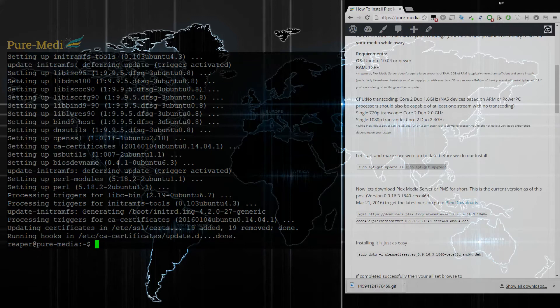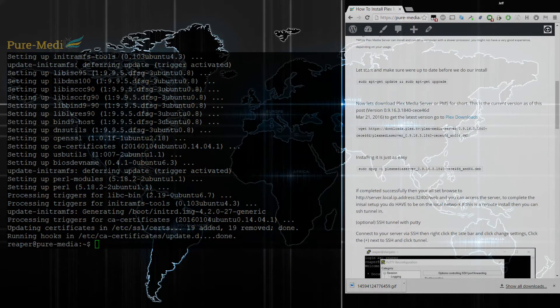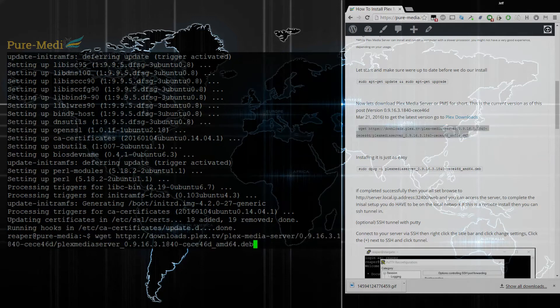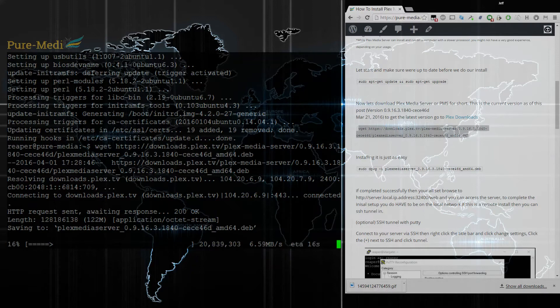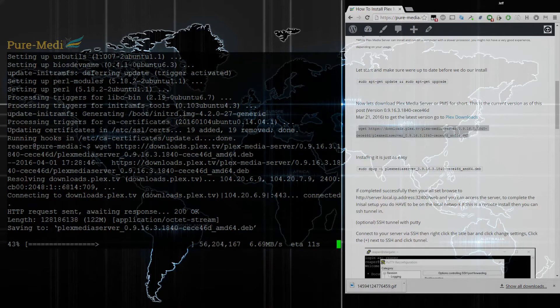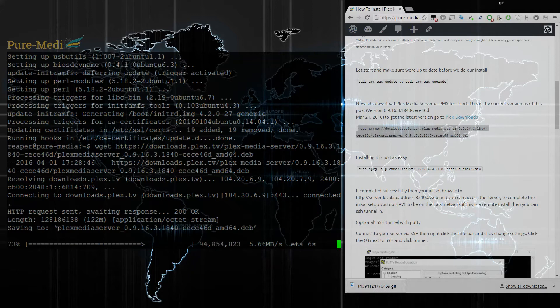Alright, let's go ahead and download the Plex Media Server. It's going to be the latest version that's on their website right now. That's going to be 9.16.3.1840. So we'll go ahead and get that downloaded here.